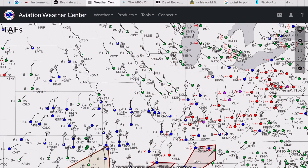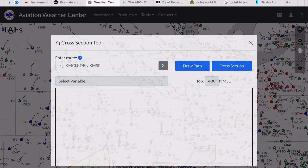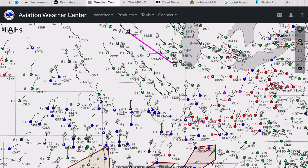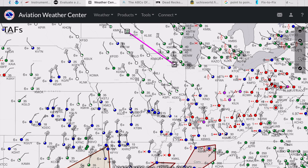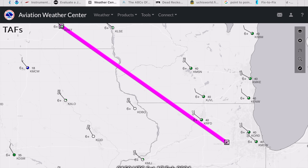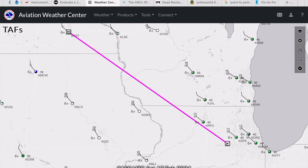Next, enter your flight path. Click the Flight Path icon, enter KRST, a space, then KARR, and select the Draw Path button. This should highlight your flight path in magenta on the map. Now, if you'd like, you can zoom in and look at all the TAFs displayed graphically between your departure and your destination.